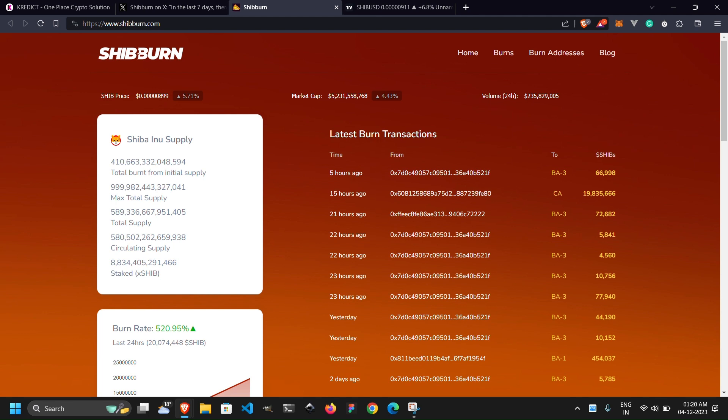It's imperative for the Shiba Inu community to stay vigilant, verify the legitimacy of Discord servers from multiple sources, double-check URLs before clicking on any links, and refrain from connecting their wallets without thorough verification.